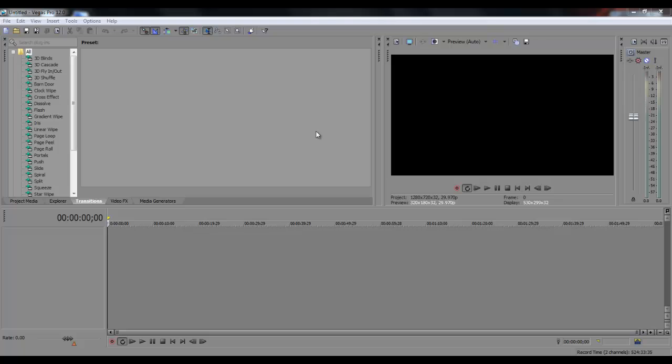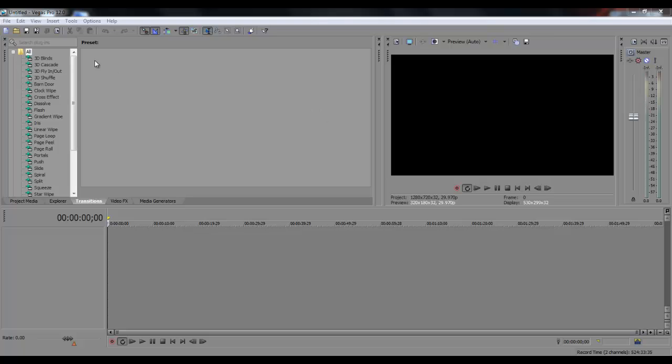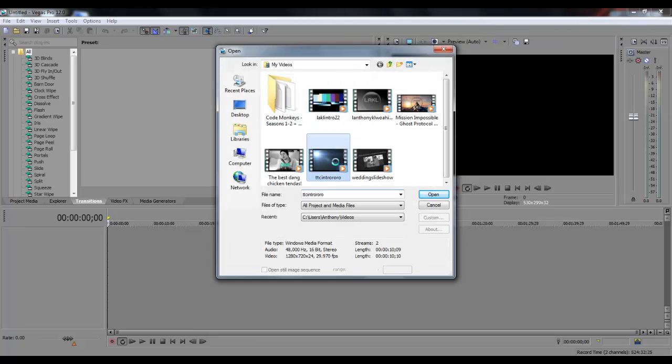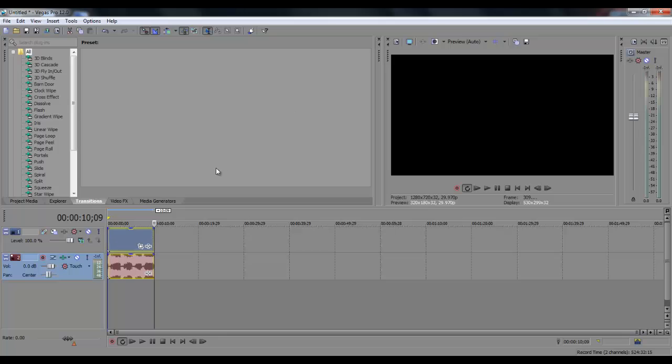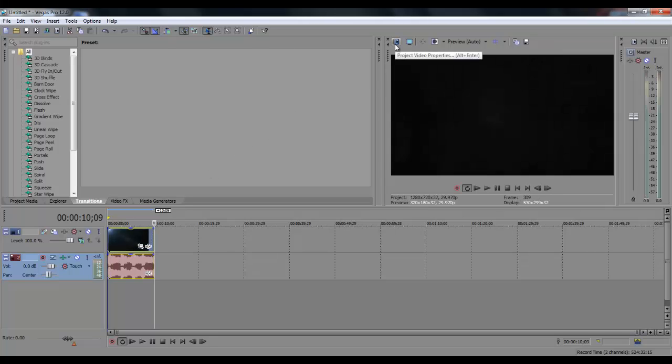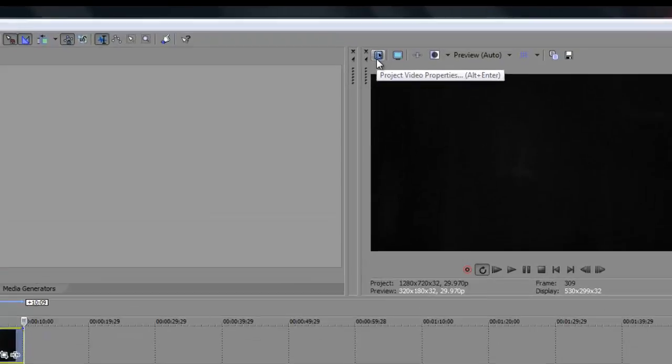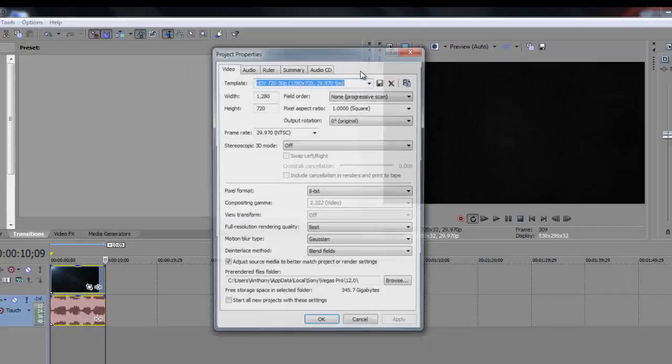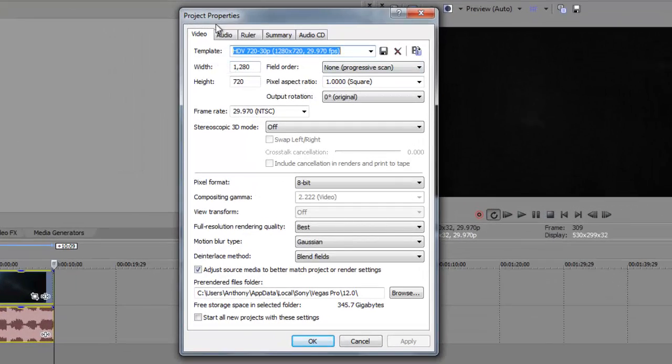The first thing I want to do is import a video, just a random video with my old intros I made. The first thing I want to actually change is the project video properties. We can go up to this little icon right here and click on it, and these are the template or the properties that I use for my videos.